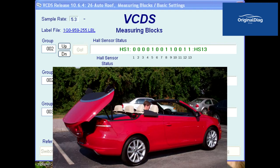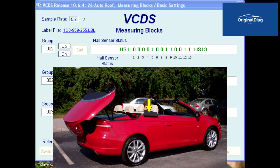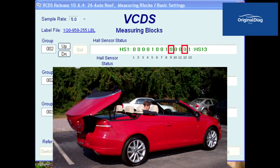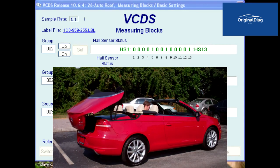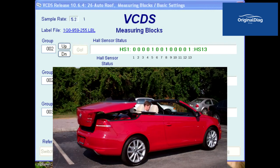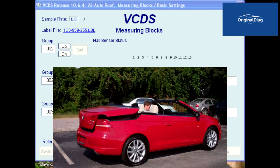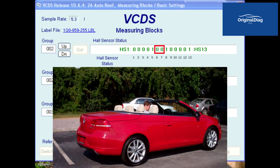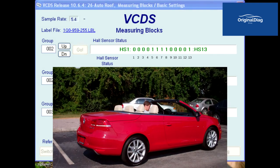Now the trunk lid starts to tilt forward. The roof flaps are pulled back down by the connecting cables. Bits 9 and 12 change back to values of 0. The trunk lid returns to its normal position and is locked down again. Bits 6 and 7 return to values of 1. This completes the opening cycle.